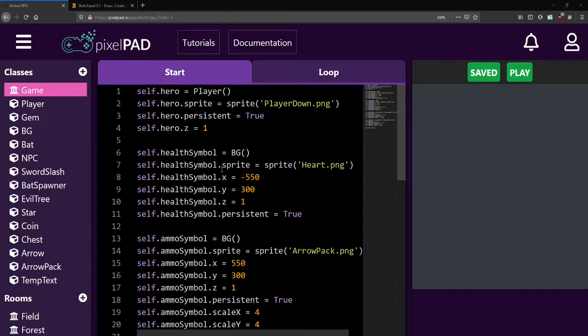Hello everyone! Welcome back to the Action RPG lessons. In lesson number 13, we'll add a new room and set it up for a boss encounter.